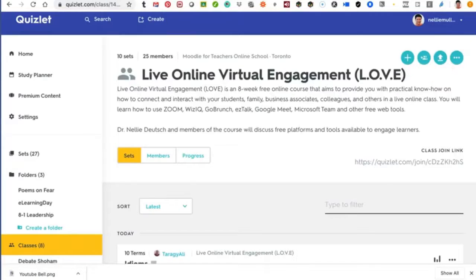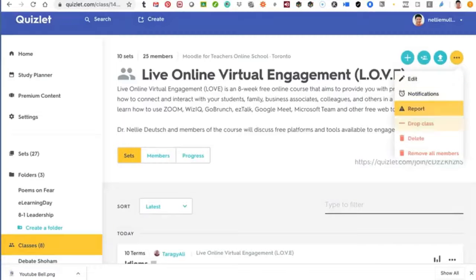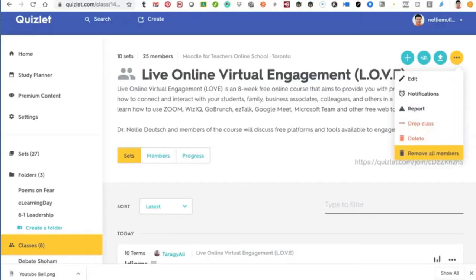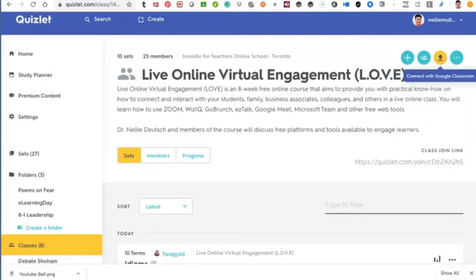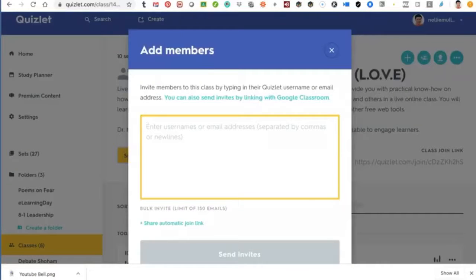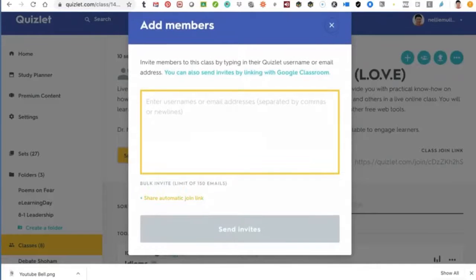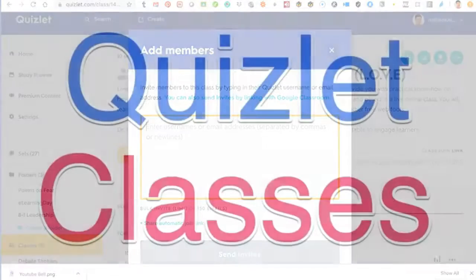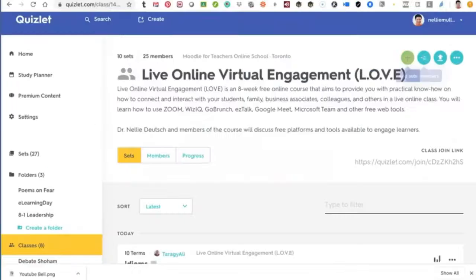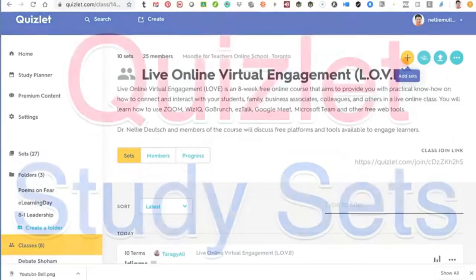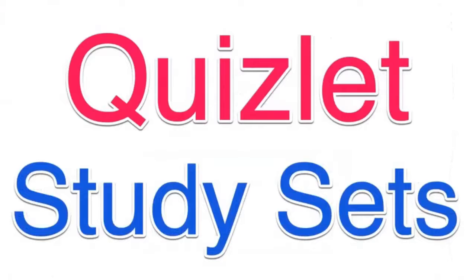You can drop a class if you want to get rid of it, delete it, remove all members, and set notifications. You can connect this with Google Classroom, which is amazing. You can add members by entering their emails and sending invites, or share the automatic link. The plus is always for sets – you can create a set; this is how students do it.